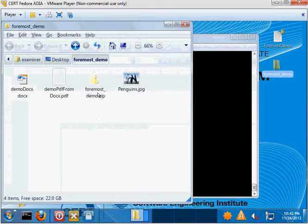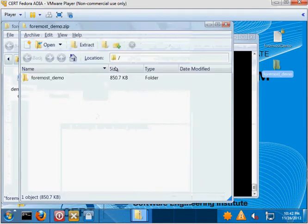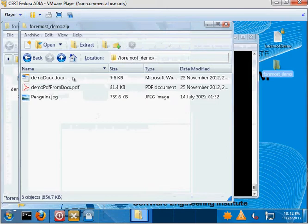And then I also have a zip file which basically is just a file, a folder containing the other three files, the DOCX, the PDF, and the JPEG.